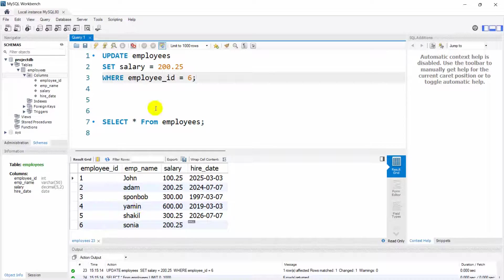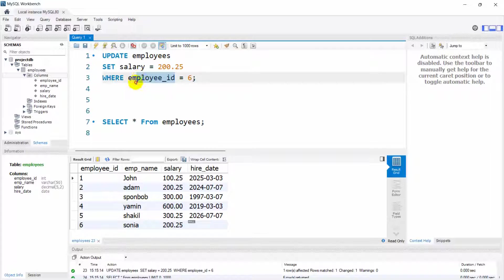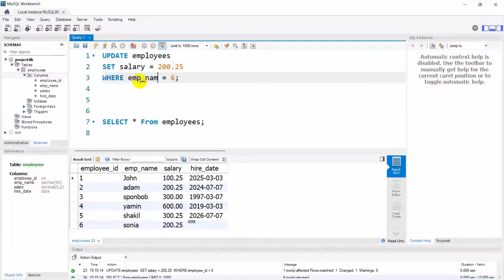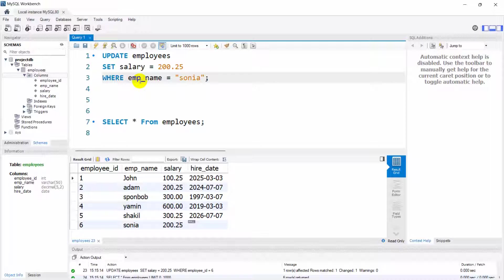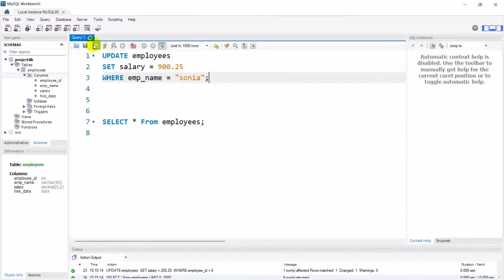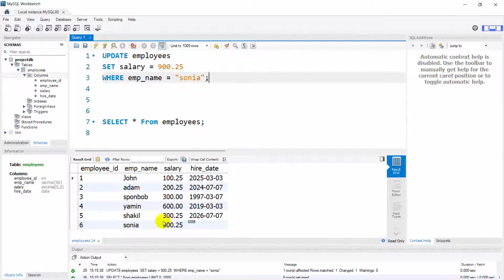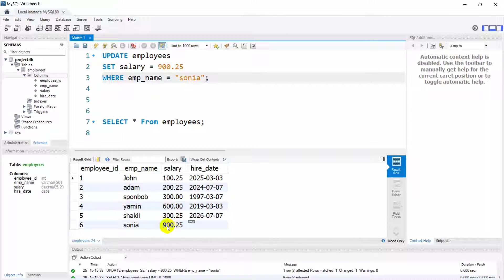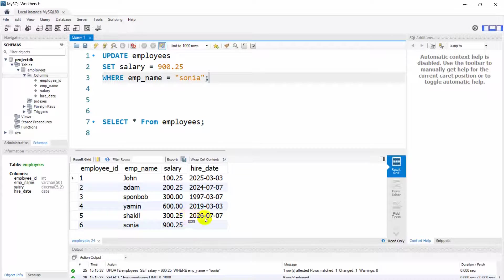You can also use employee name as well, let me just show you. We can just say here emp_name equal to let's say Sonya, and let's say we'll make it 900.25. Let's run this, there you can see the salary is updated.